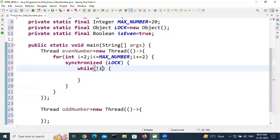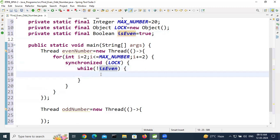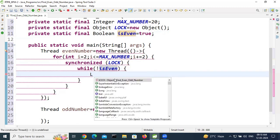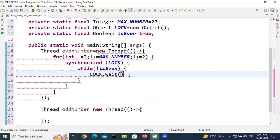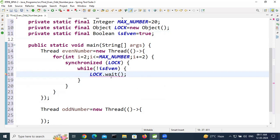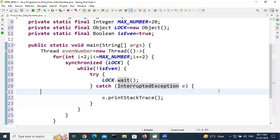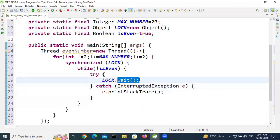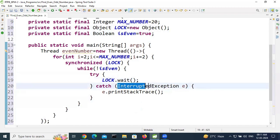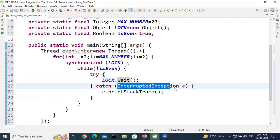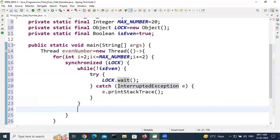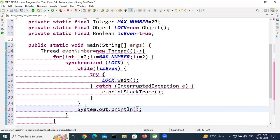The while condition is: while (!isEven), call threadLock.wait(). The wait and notify methods are defined in the Object class. We need to handle the exception — this is also an important interview question: what exception does the wait method throw? The answer is InterruptedException. Remember this point, it is very important.